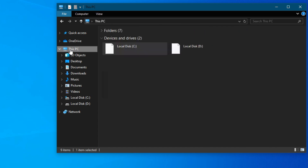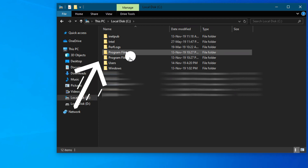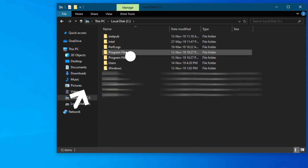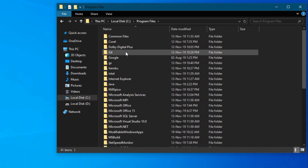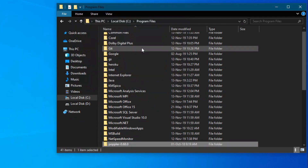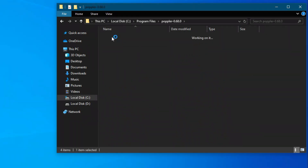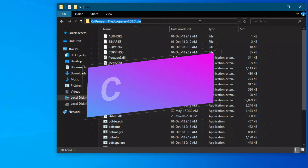Then, take the complete extracted folder and paste it into the C drive. Select Program Files. If your system is 64-bit, you will notice there are two folders in the C drive — Program Files (x86) and Program Files. We will paste the folder into the appropriate Program Files folder. Open it and then click on the address bar and copy the path.